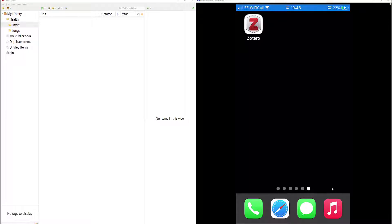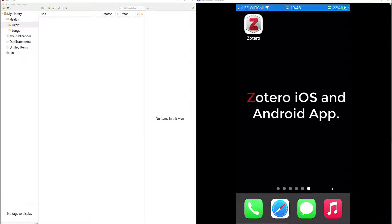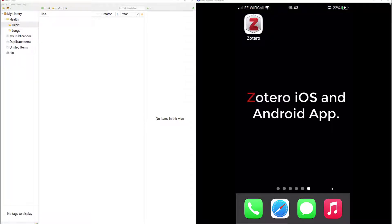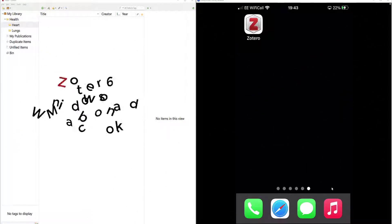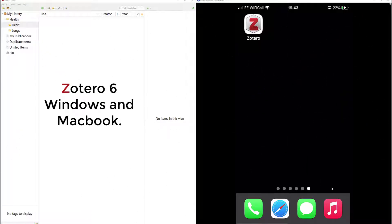Welcome back. Today I want to look at the new Sortero app, just released. This enables you to share your sources between different media. For example, I'm currently on the iPhone and I'm now syncing with my Sortero 6 on my PC. But you can do the same with a Mac or an Android phone, and vice versa.